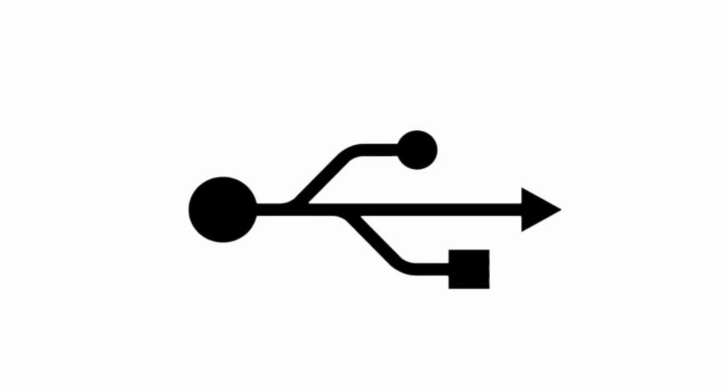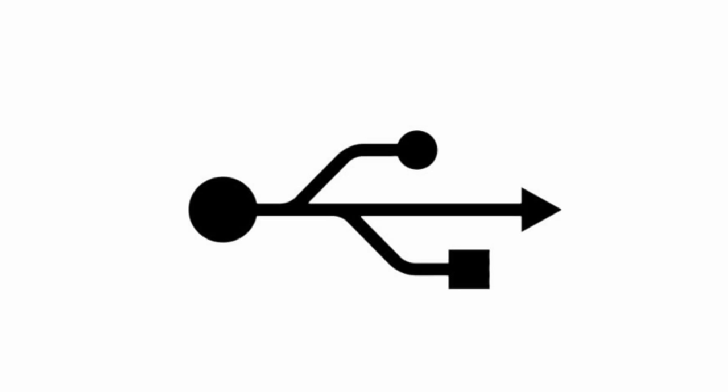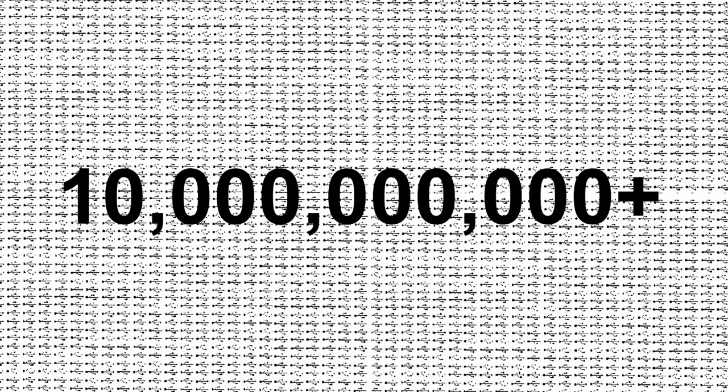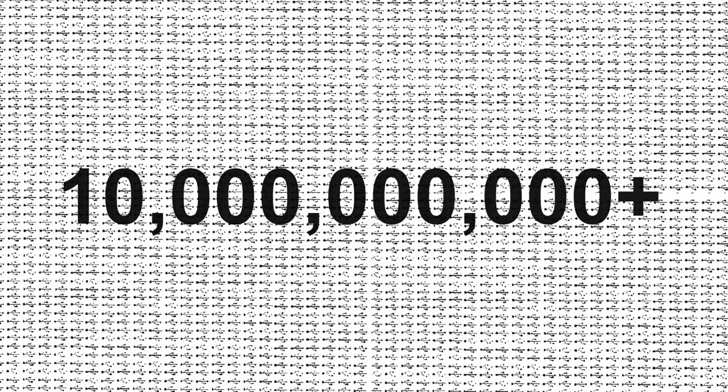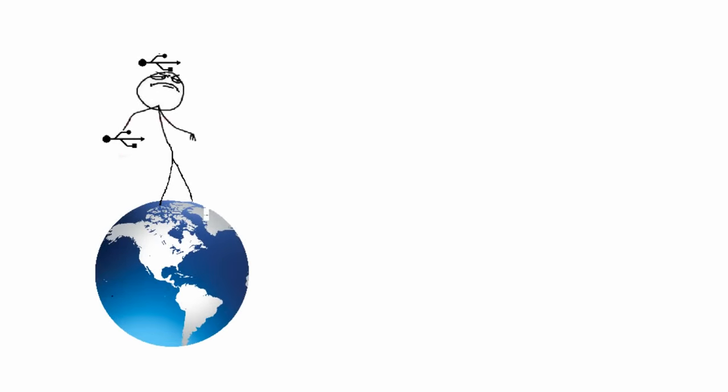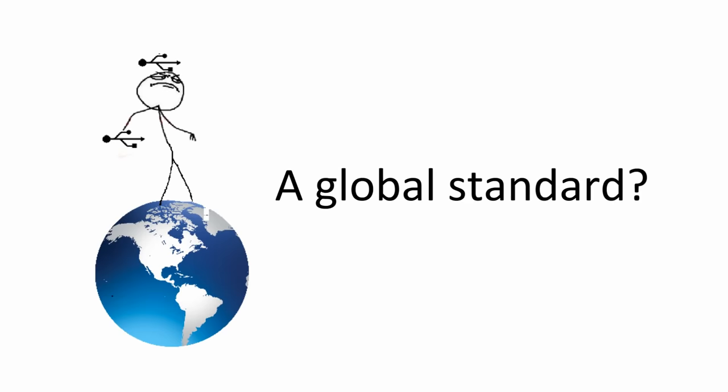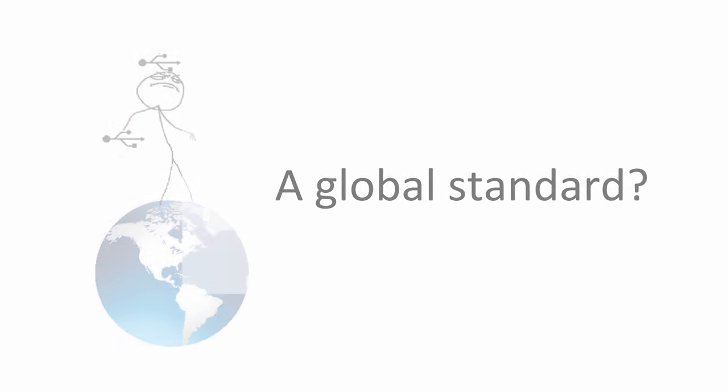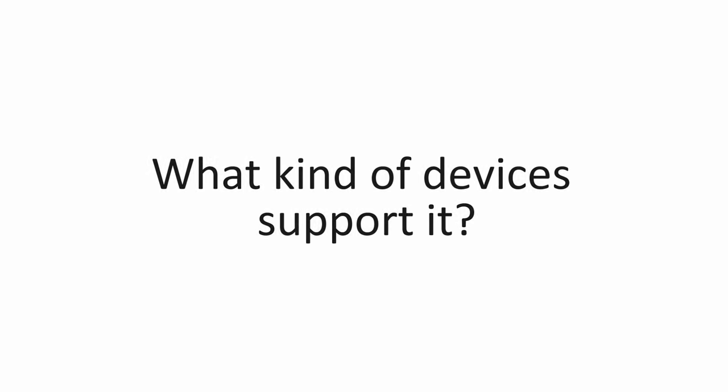We've all seen and recognized this infamous logo. We know it just as well as the Apple logo or the Nike logo. The USB Trident logo is branded on every single one of the 10 billion plus USB compatible devices sold on this planet. That's right, more than 10 billion. Well, if the USB really has become a universal standard, what kind of devices use it? What better way to emphasize my point than to list a whole bunch of them.